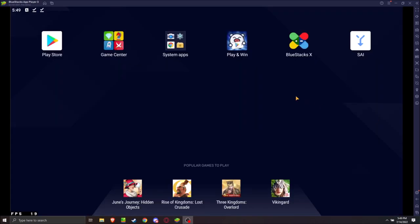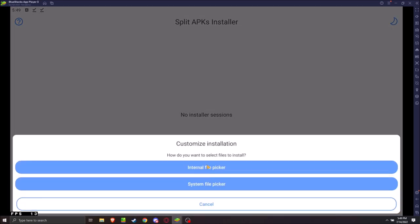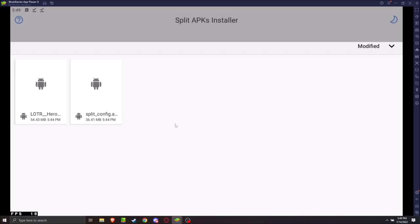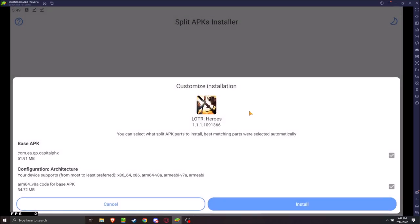Sorry about that. I had a brief technical problem on my end. So, you've got SAI installed. And, you have the two files downloaded here. Load up SAI. Install. Install APKs. Click this button. Select All. Open.